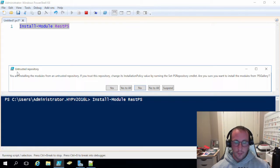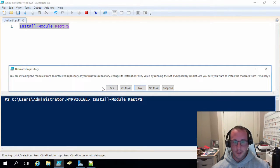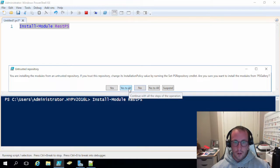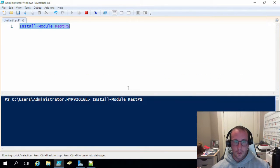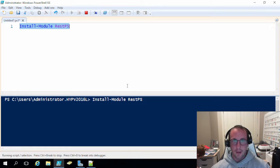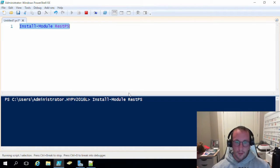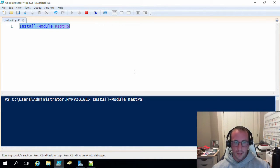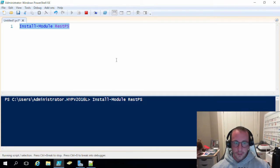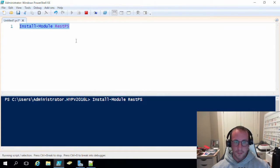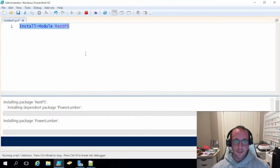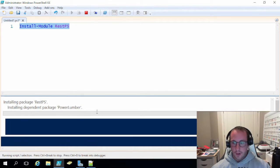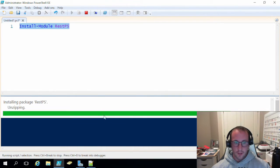But you will get, no matter what, this untrusted repository message. You'll just want to do yes to all in this case because REST PS does have a dependent library called, I believe it's PowerLumber. So by doing this install module REST PS, you'll get all the dependencies that it needs. So here we are. It's just installing the PowerLumber and REST PS right now.